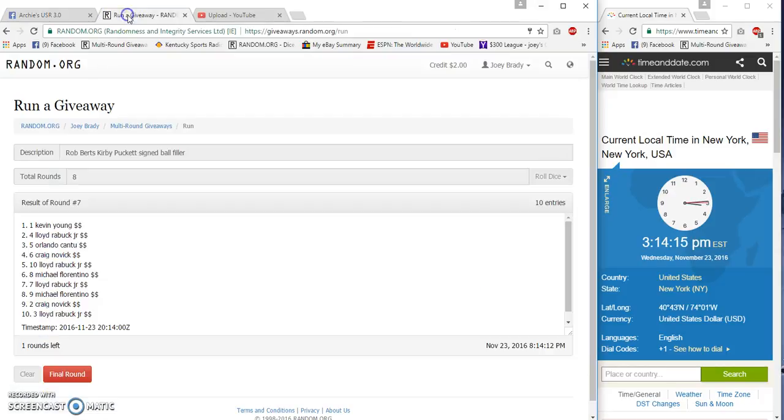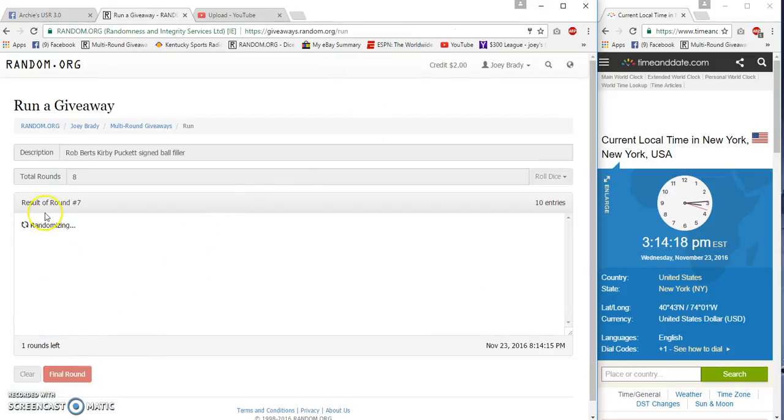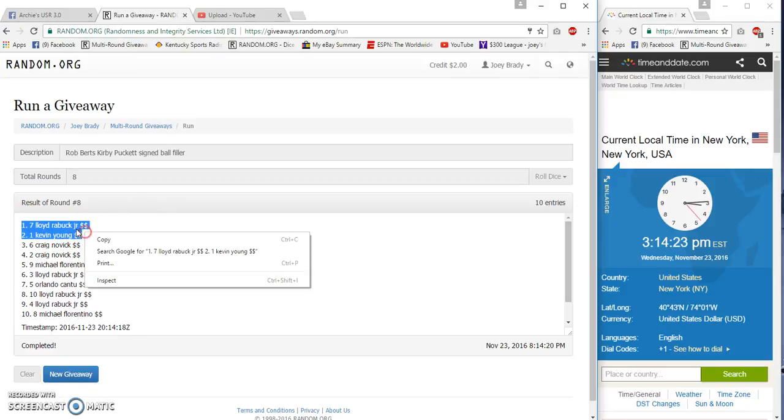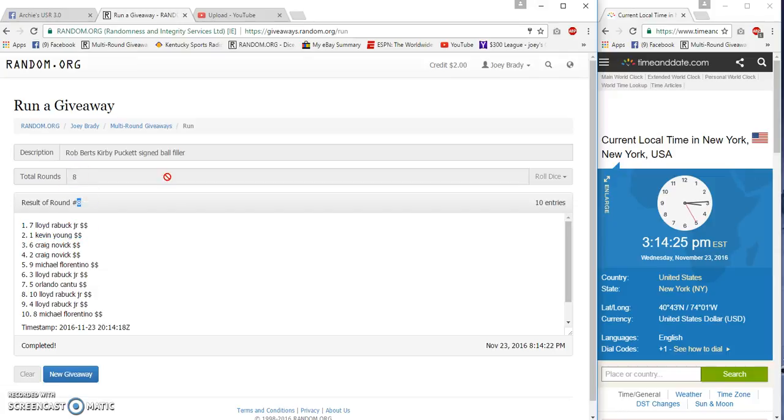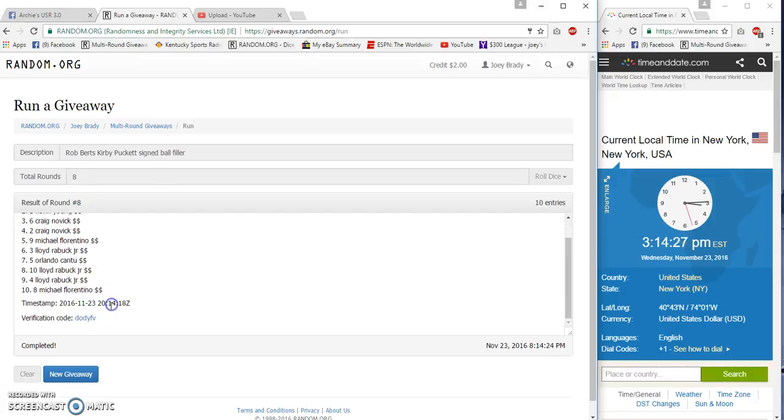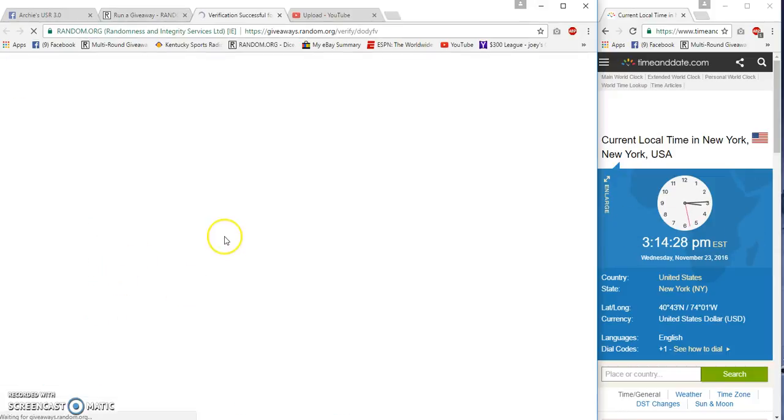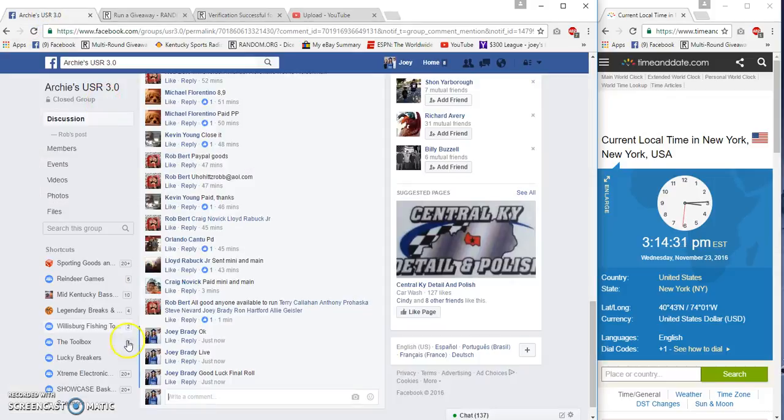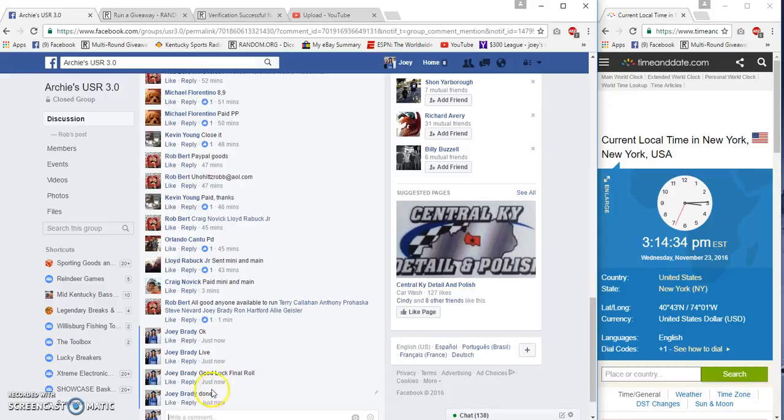Good luck, and top two are Lloyd and Kevin. Seven and one, eight, eight, fourteen, twenty-six, fourteen, eighteen, verification. Congrats to Lloyd, congrats to Kevin, good luck in the main gentlemen. Done at 3:14.